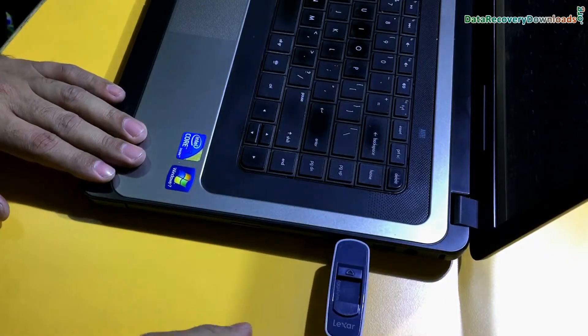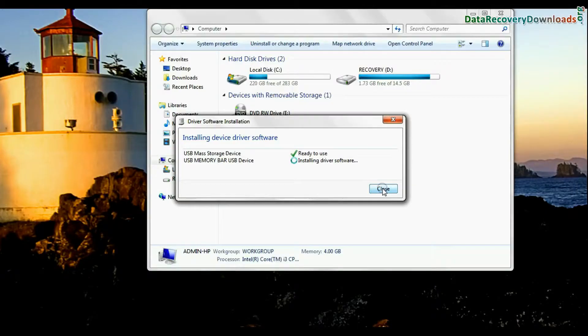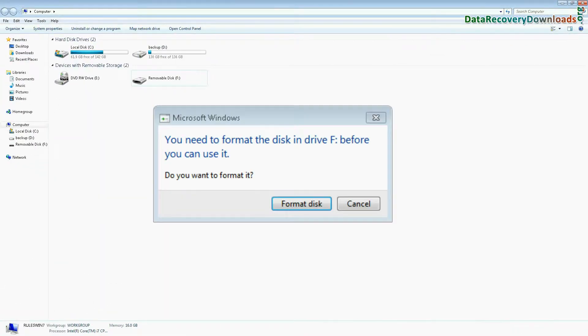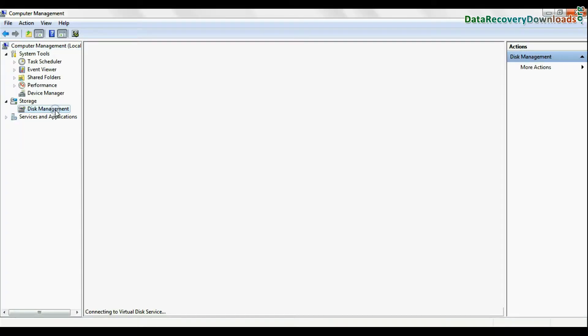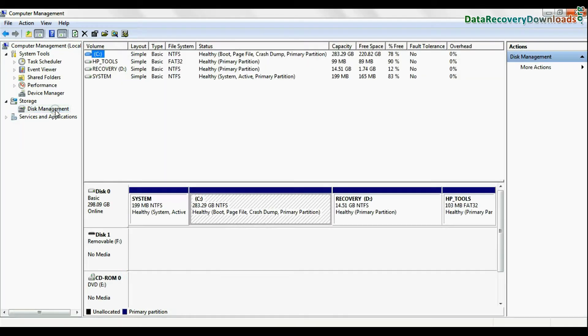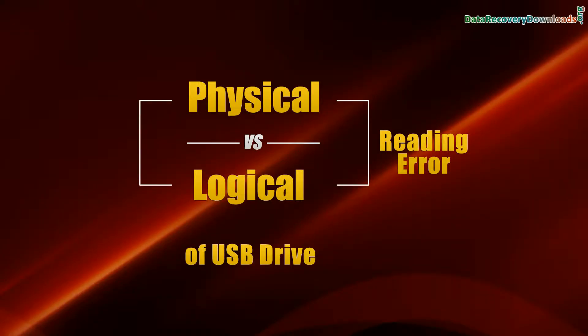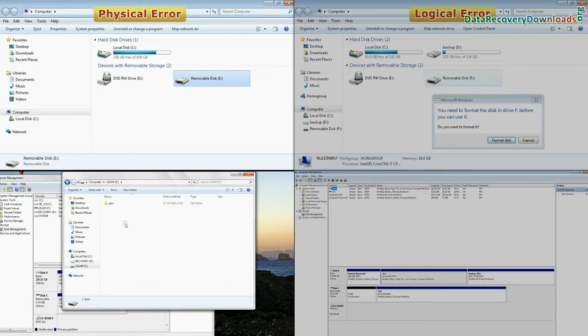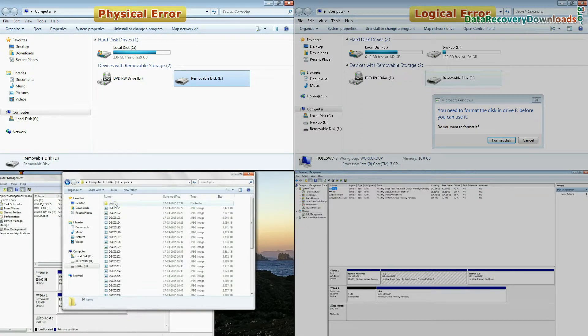In this video, you will learn how to recover data if your drive shows an error. Firstly, check the error shown by your USB drive. Whether it is physical error or logical error.